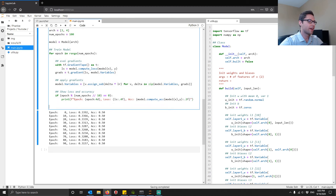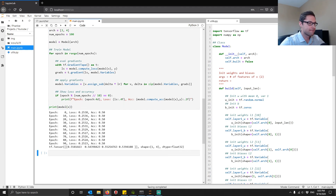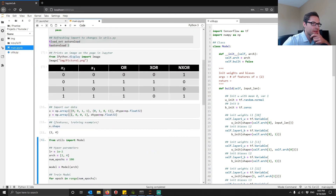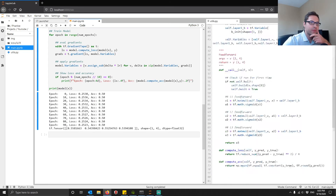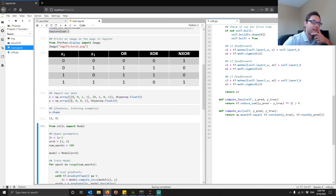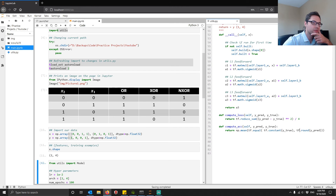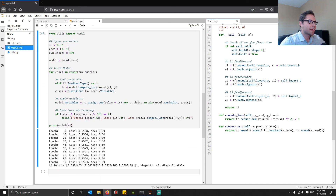Looking at the final feed-forward outputs, we see values like 0.55, 0.54, 0.55, 0.5. In compute_accuracy, anything 0.5 or higher rounds up to one, so this tensor rounds to 1 1 1 1. That gets compared with y_true of 1 0 0 1 via tf.equal, evaluating to true false false true — two out of four — giving 50% accuracy.